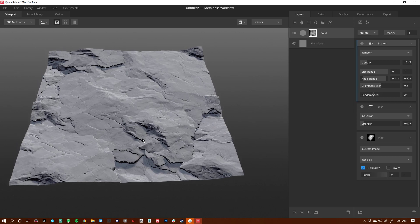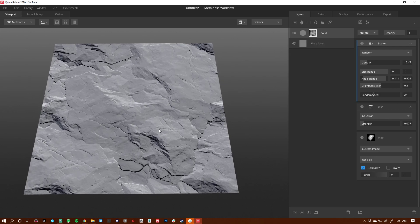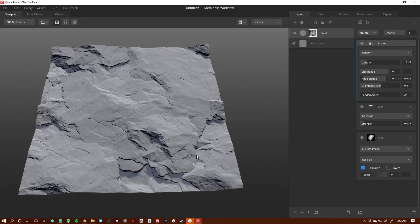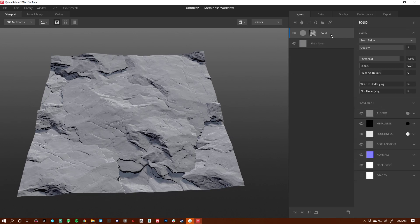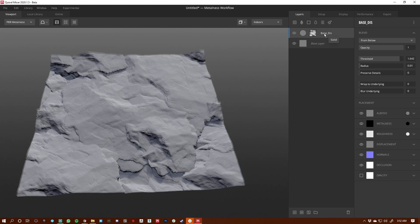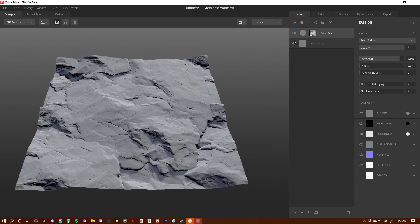I'll hit D so I can see what it would look like without displacement. It's looking really good without displacement, so I'm okay with a few of these jagged edges. We're going to name this layer "base dis".